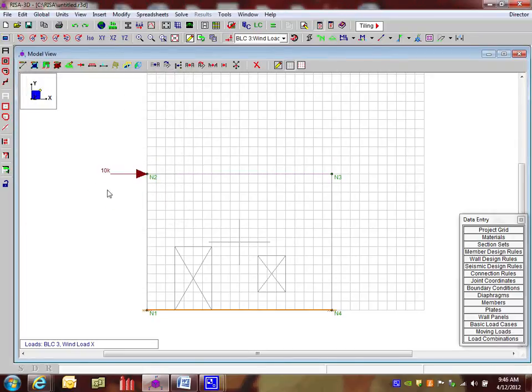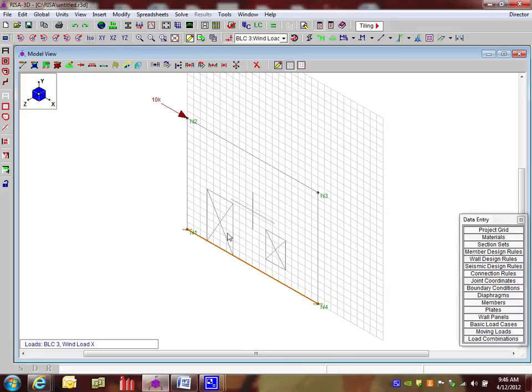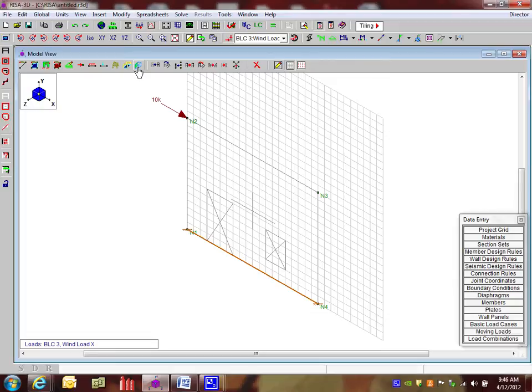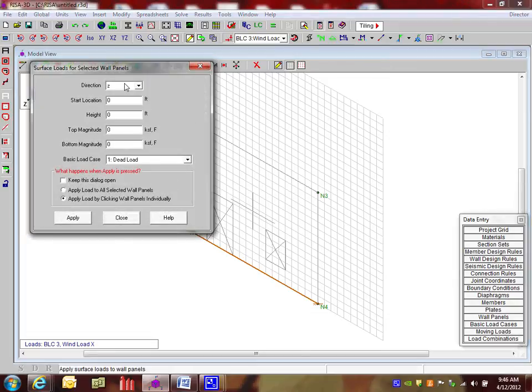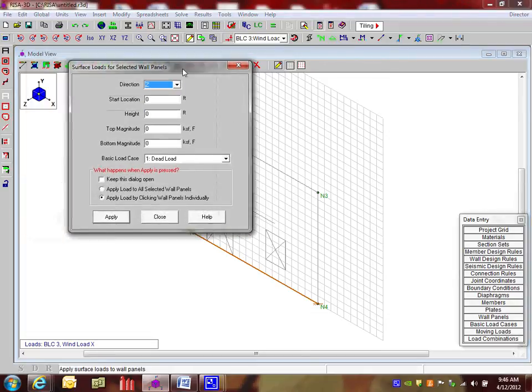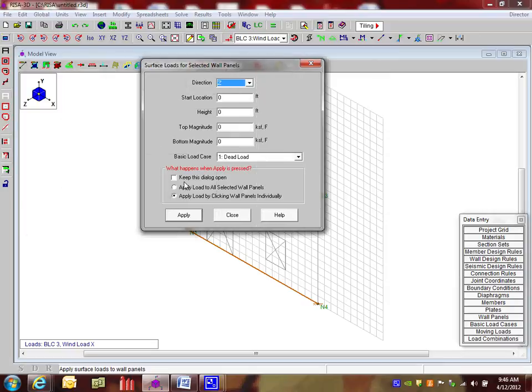The last piece is our wind load in the z direction. Now the z direction is in and out of the plane of there. So I'm going to show this in ISO. So we can see this a little bit better. I'm going to go to the surface load for wall panels. So if I click on that, what we see here is I have some options. I'm going to choose the z direction. That kind of helps us. That's in and out of the page. The start location and height I can leave as 0.